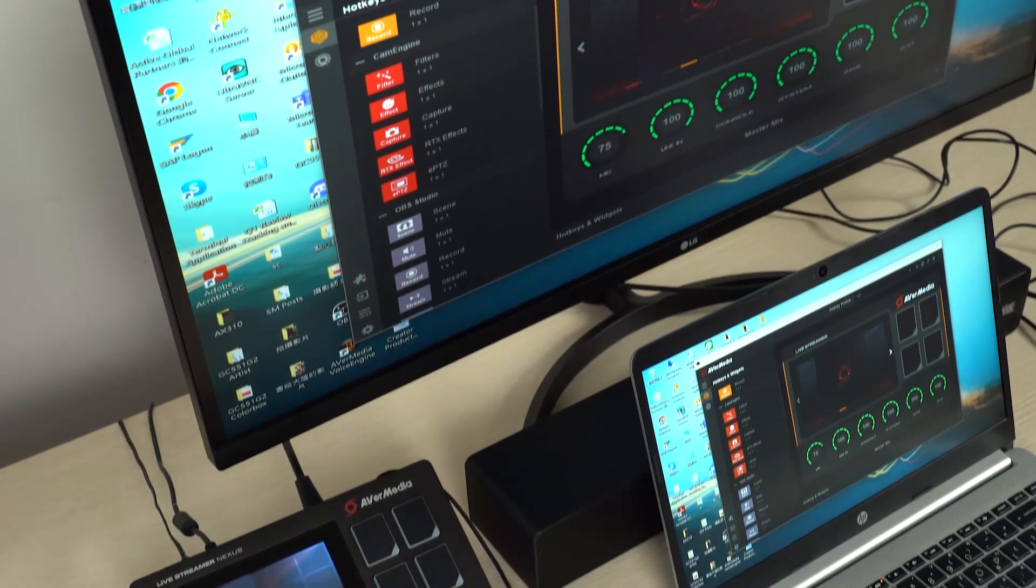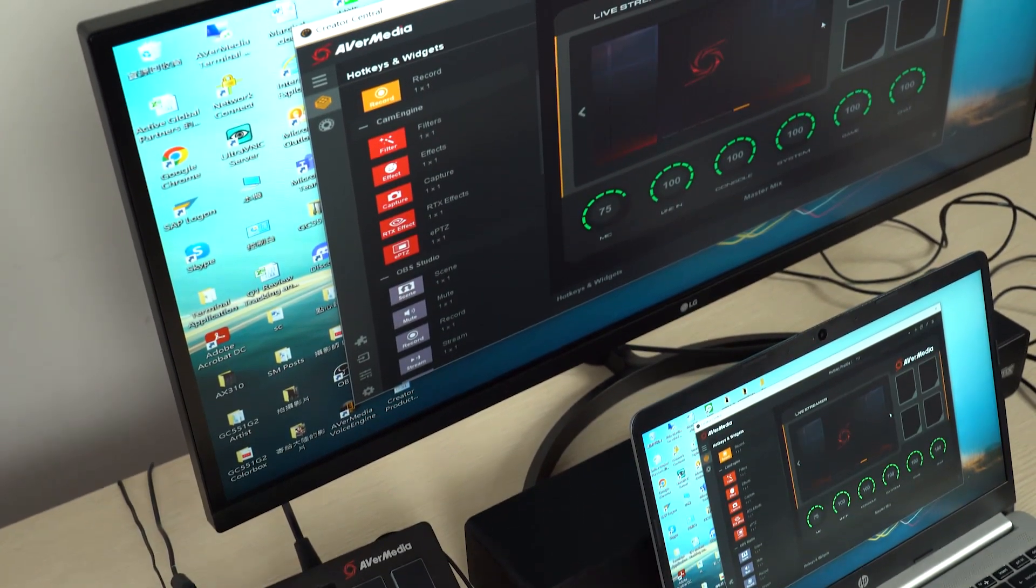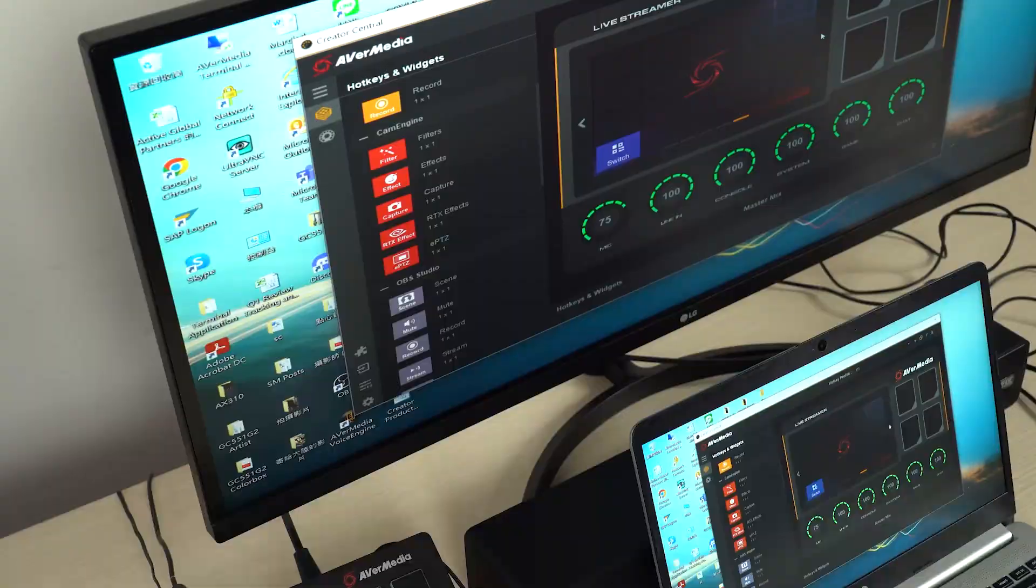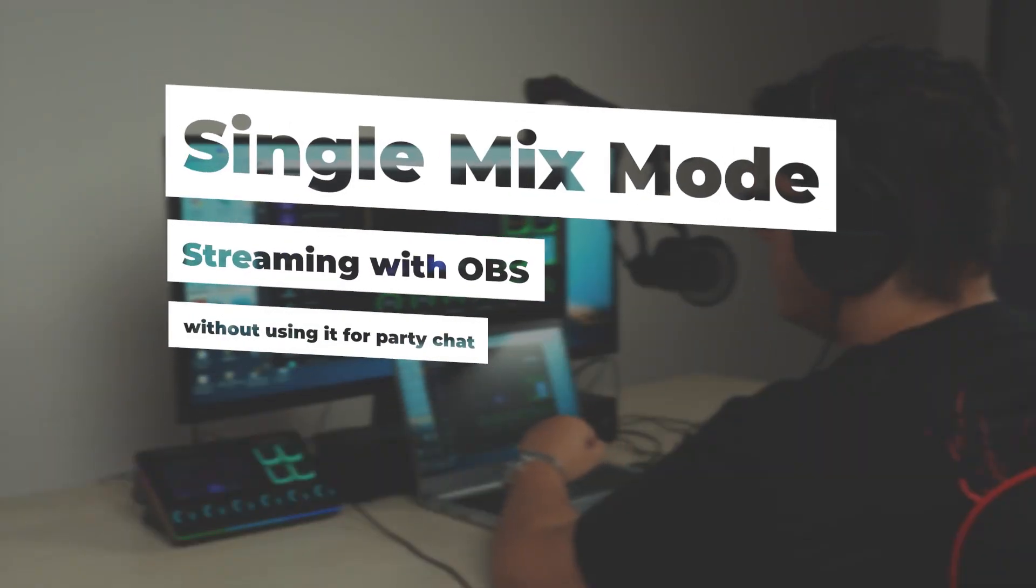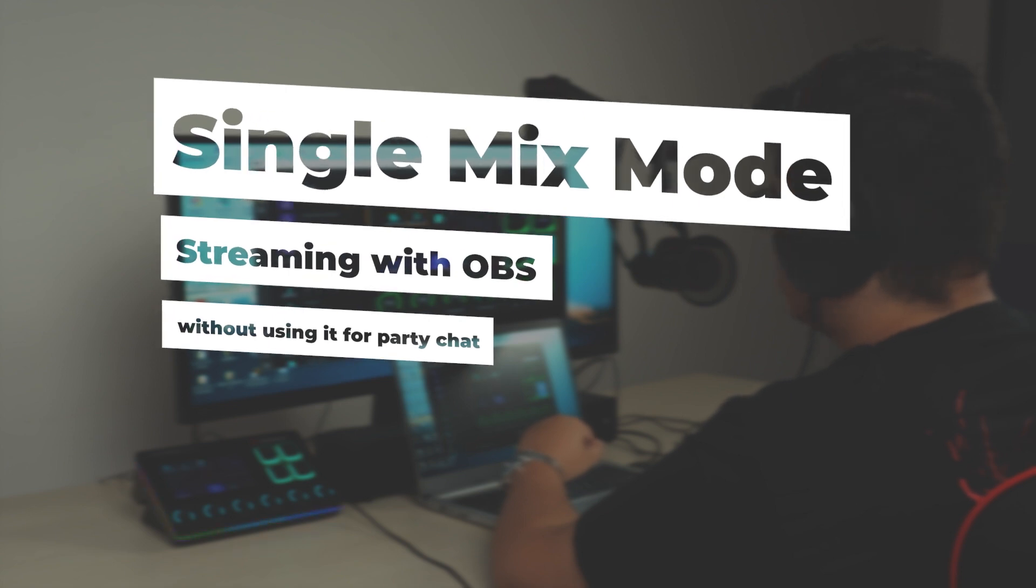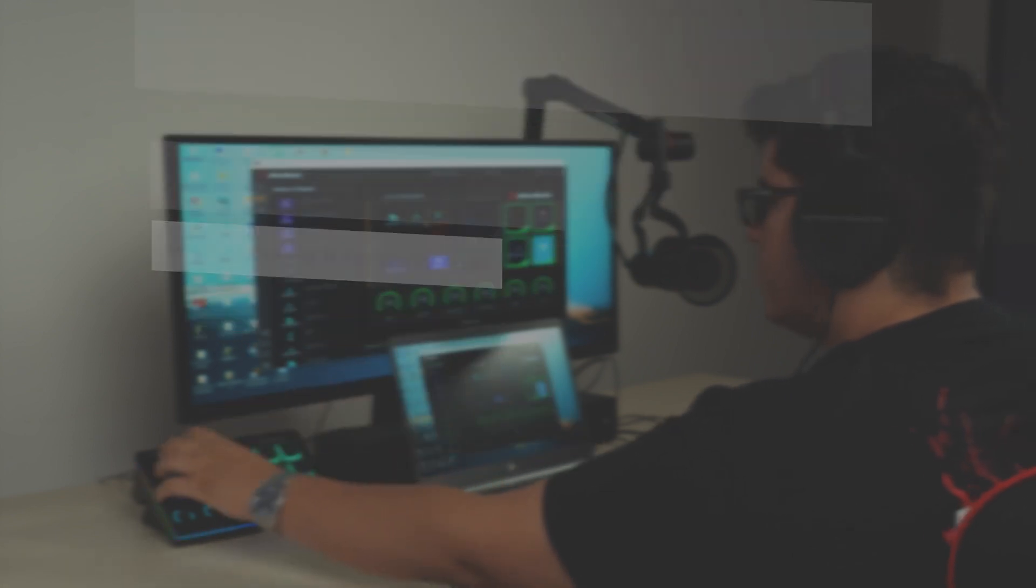Now, let's set up the audio routing. Single mix. Single mix mode is to use voice mode just for streaming with OBS and without using it for party chat, for example, Discord.